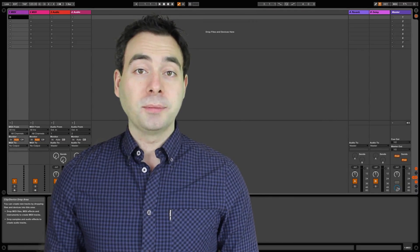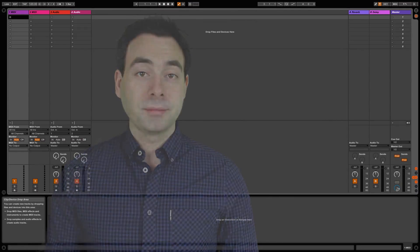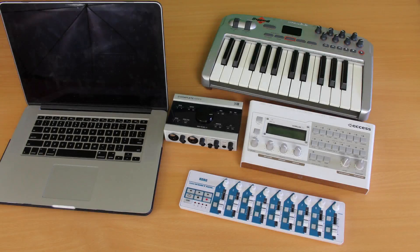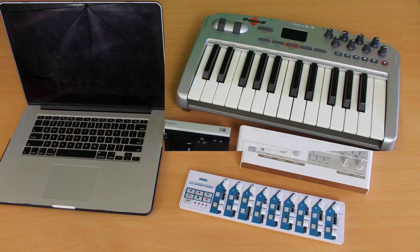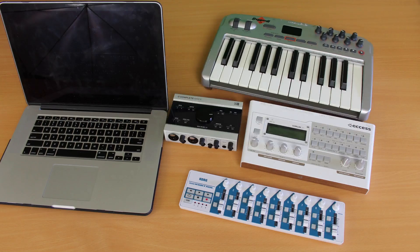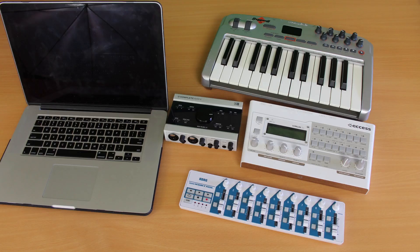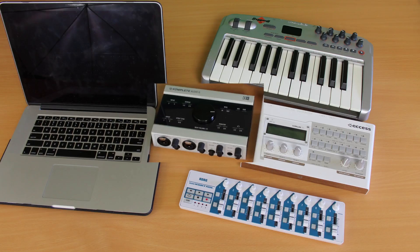What I want to help with today is how to set this thing up in Ableton Live. For today's demonstration I'm going to be using the following equipment: along with the Virus is the Oxygen 8 keyboard controller, the Korg nanocontroller, and my audio interface is the Audio 6 by Native Instruments.